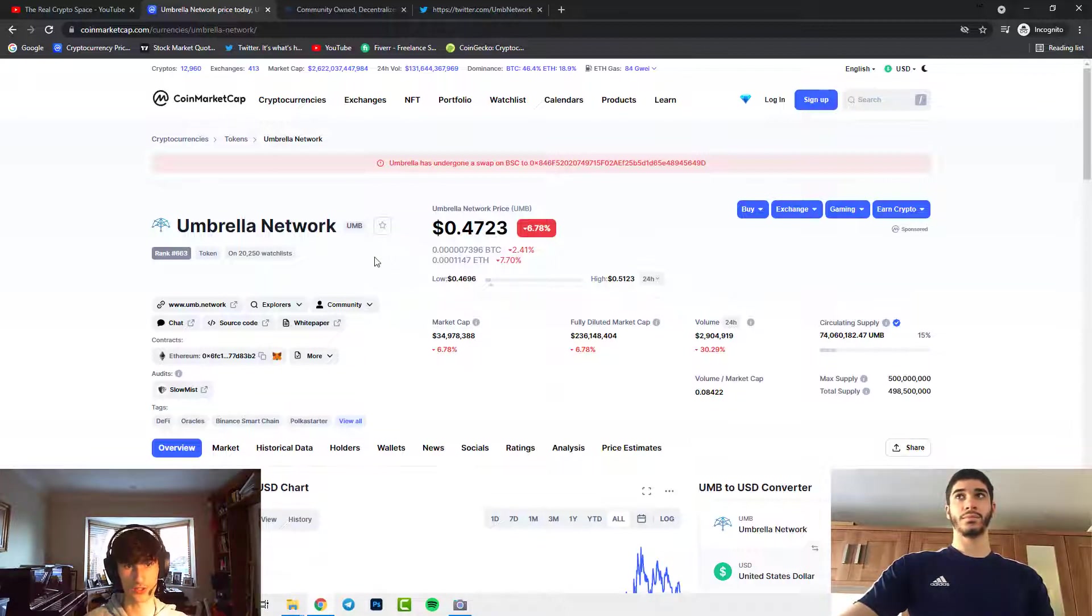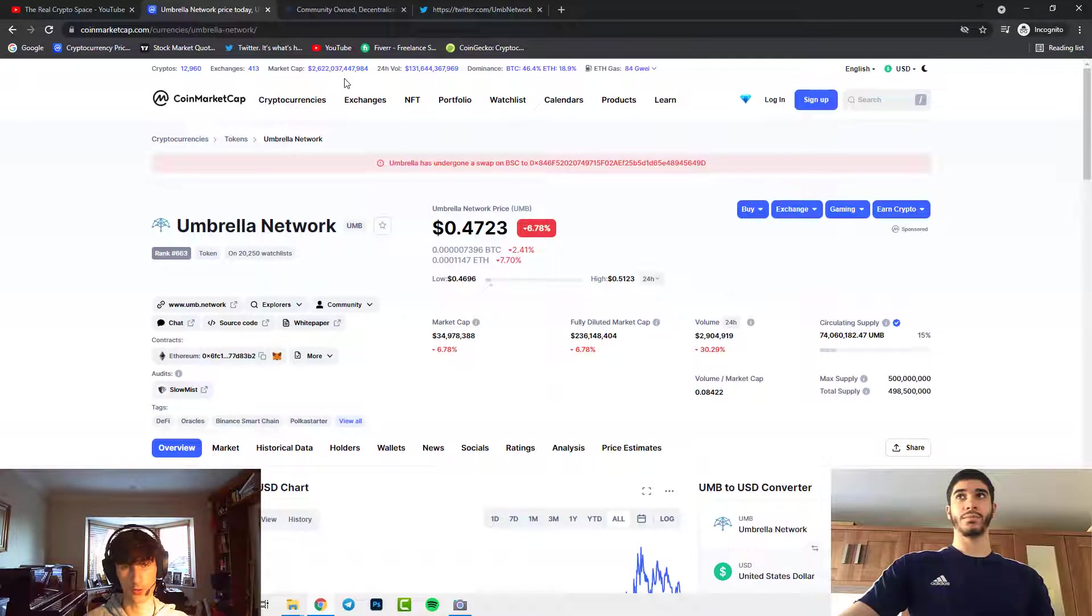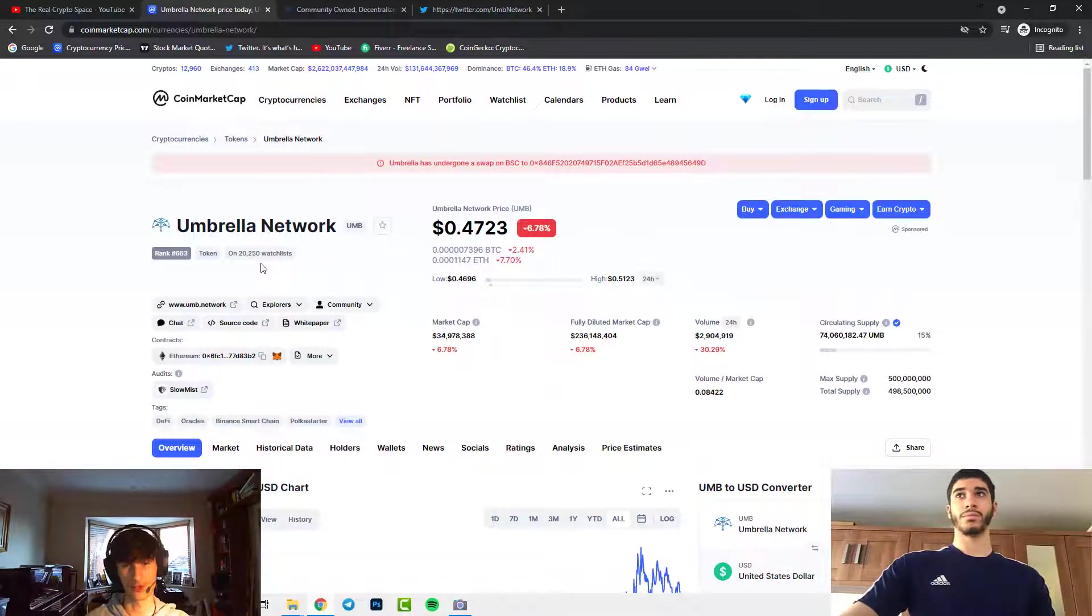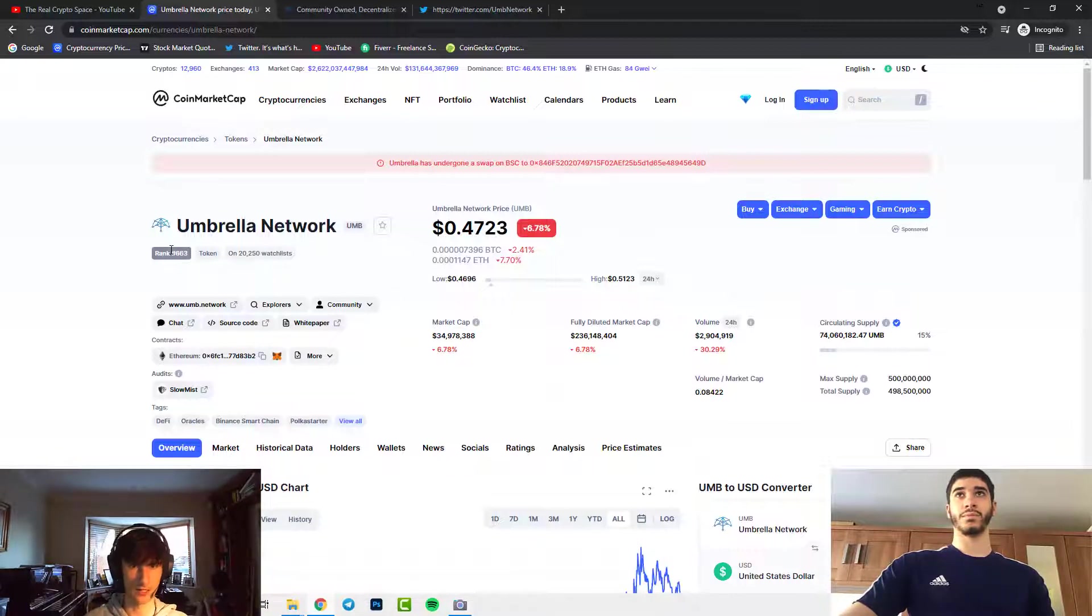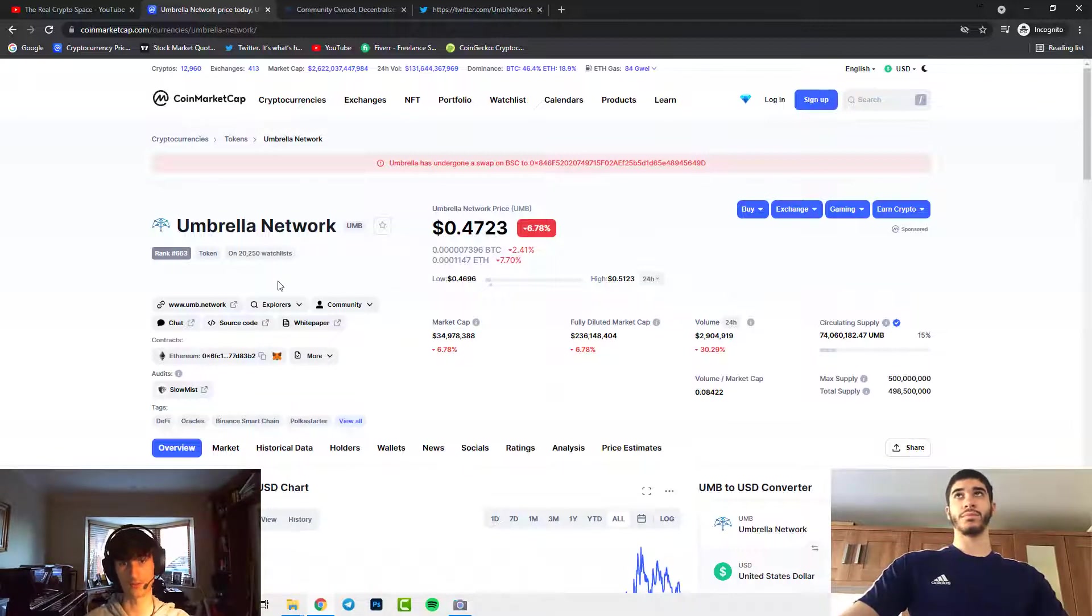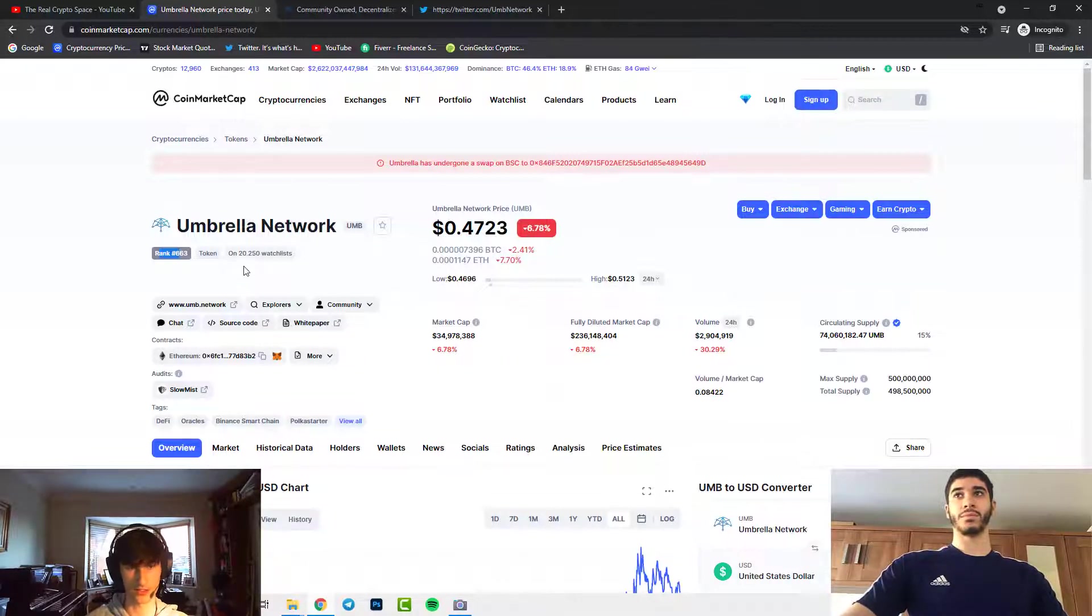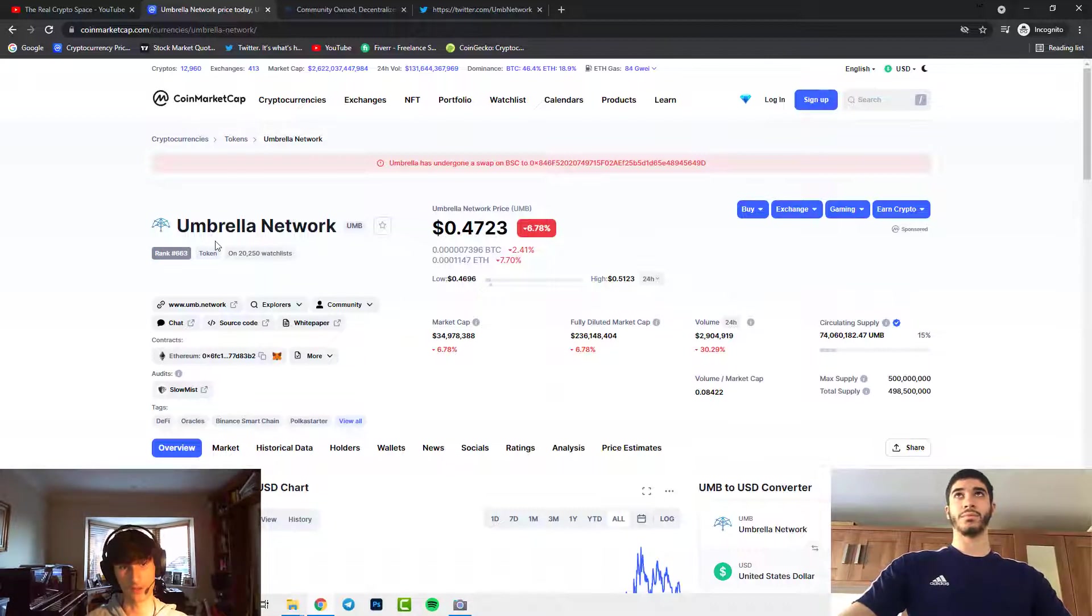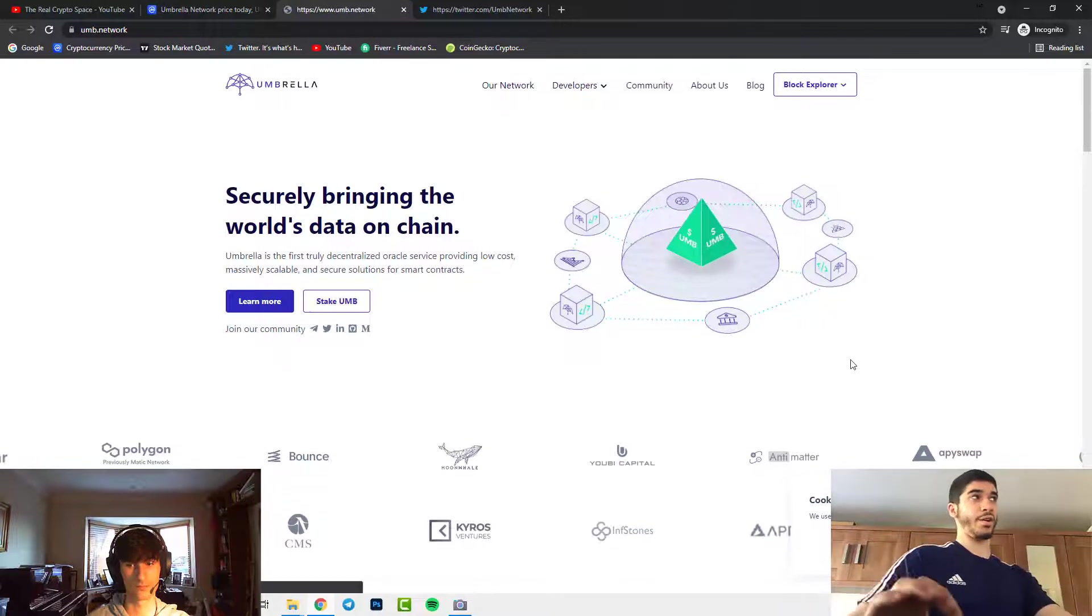That's definitely possible, especially with the current global market cap of crypto which is 2.6 trillion dollars. Obviously majority, I think 60%, is in Bitcoin but that leaves us with over a trillion dollars for altcoins, Ethereum and everything else. This is currently ranked 663 so we have a way to go with this coin. It can be top 50 for sure.